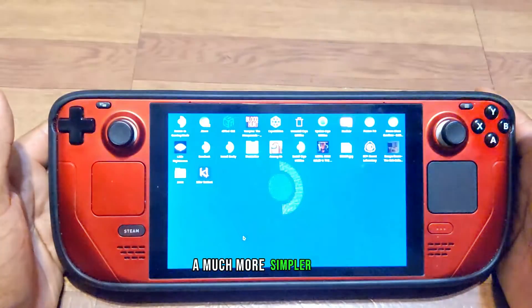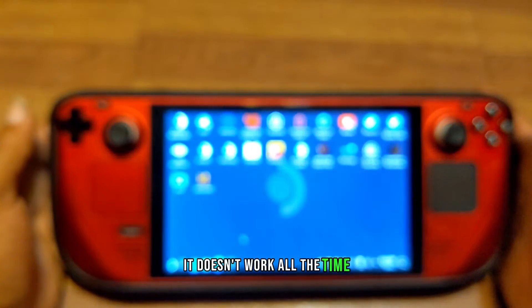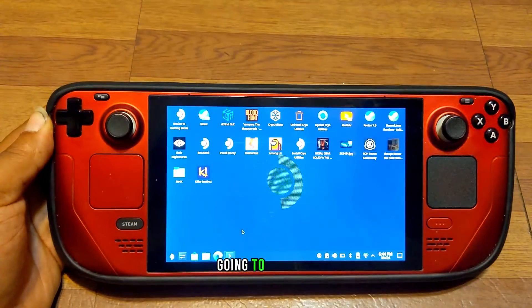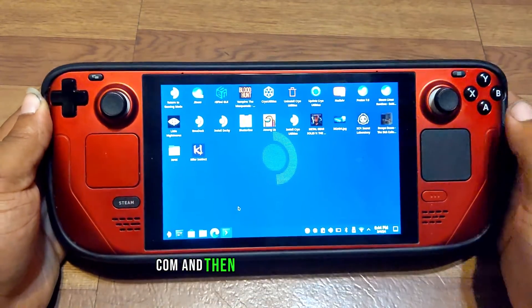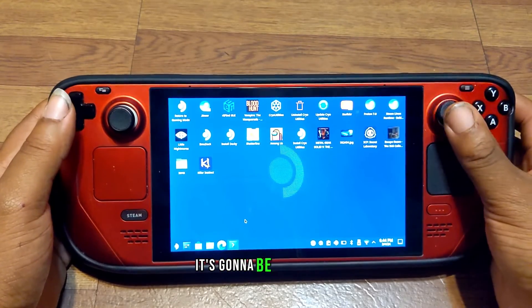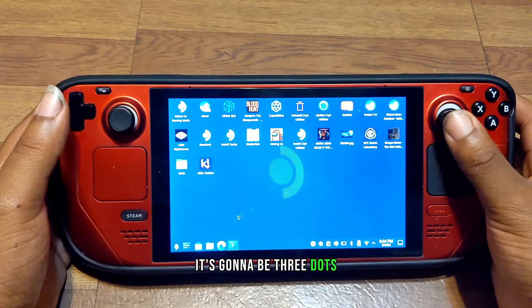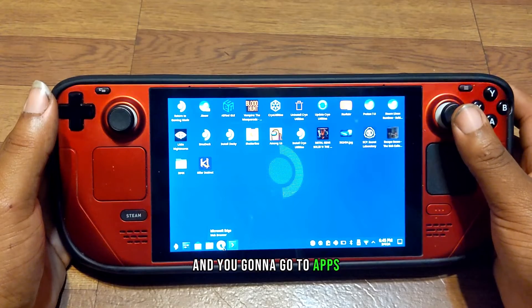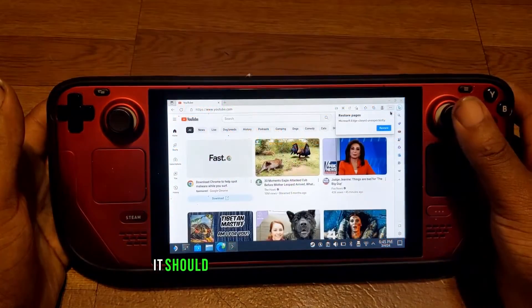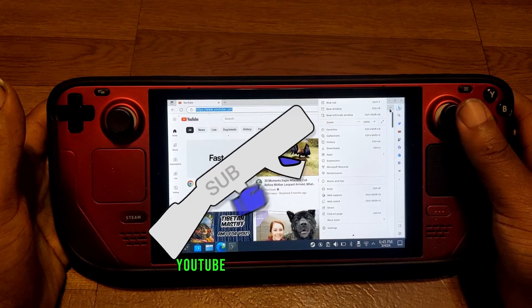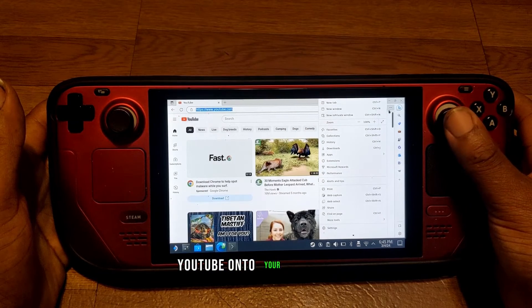A much simpler way — it doesn't work all the time, but you can try downloading Microsoft Edge, going to youtube.com, and then going into the top right where there are three dots. Click those three dots, go to Apps, and it should give you an option to install YouTube onto your Steam Deck.